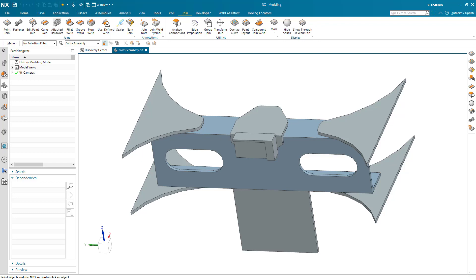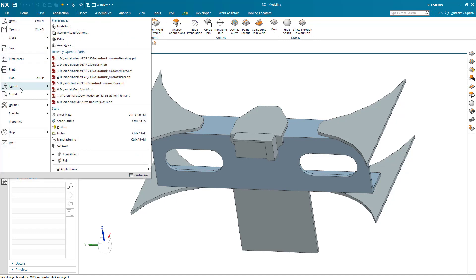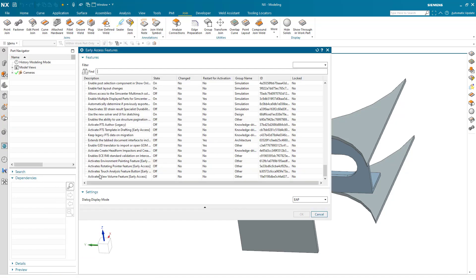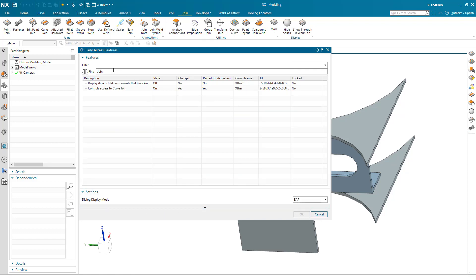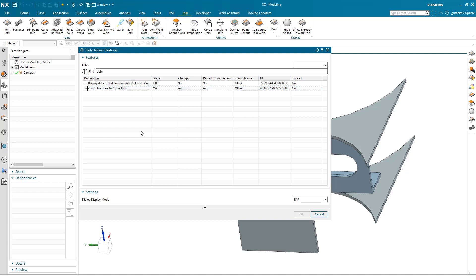Curve-based joining features are another addition for the 2306 release of NX. These features have been around for a couple of releases but have been underneath an early access feature toggle. In order to use these for the early access program, you'll need to make sure the curve join is turned on. With the release of NX 2306 in June, this early access toggle will be removed completely and this will be available for all customers.